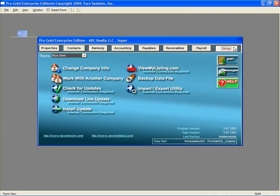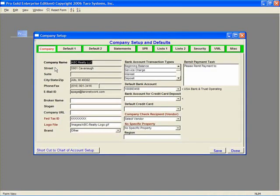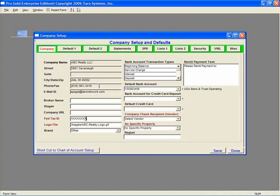In the Setup tab, click on Change Company Info. The first part of the screen shows your company contact information. Verify that the information is correct, and if there is an error, contact Taro Systems to update the information. Enter the company's federal tax ID in the appropriate field.